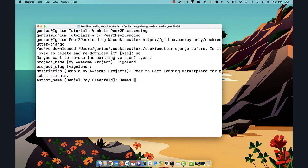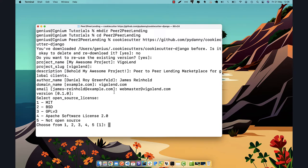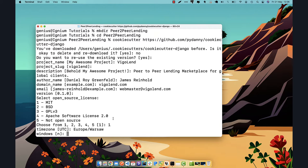The description will be 'peer-to-peer London marketplace'. I'll put my author name there, and for the domain name I'll use 'vigoland.com' — you can leave it as example.com but it has no influence. The email will be 'webmaster@bigline.com'. For the version I'll go with 0.1.0, and for the open source license I'll go with MIT. If your project is not open source you can select option five.